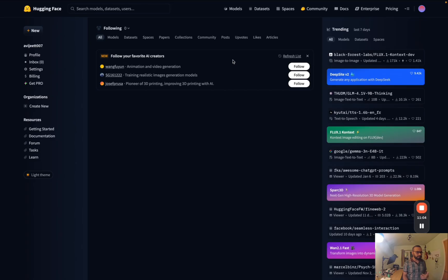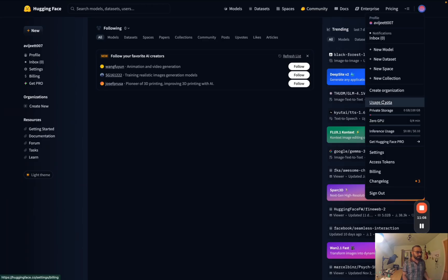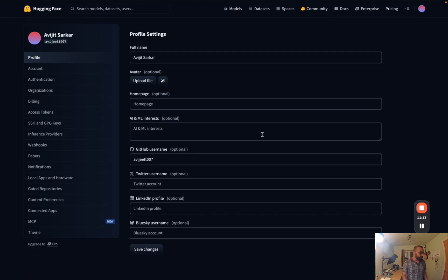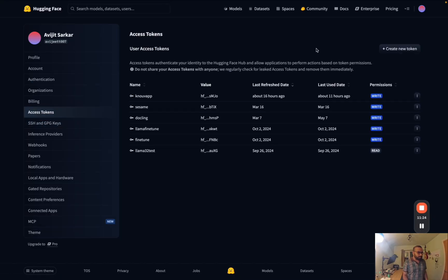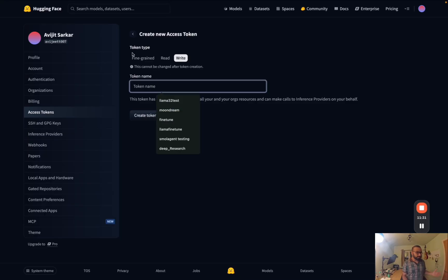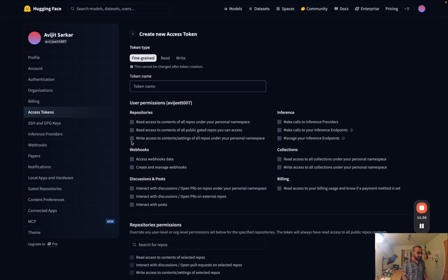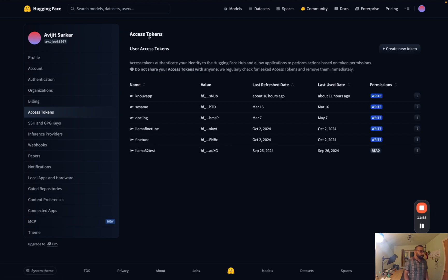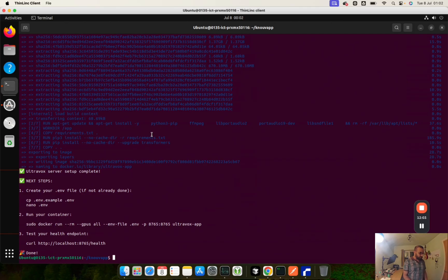To get your Hugging Face token, go to HuggingFace.co - sign up if you haven't already. Go to Settings, then Access Tokens, and create a new access token. For a quick test, select Write and give it a name. For production use, use the fine-grained option and select at least read accesses, make-call accesses, and read access to all collections. Copy the token, then on your server copy the '.env.example' to '.env' and add the token there.